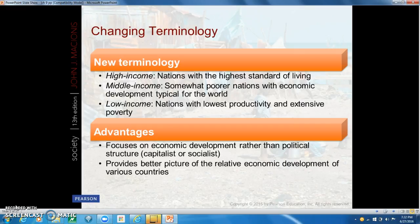Middle-income countries are nations with a standard of living about average for the world as a whole. These include the former Soviet Union, the nations of Eastern Europe, the oil-producing nations of the Middle East, Venezuela and Brazil in South America, and Algeria and Botswana in Africa — a total of about 73 middle-income countries. Low-income countries are nations with a low standard of living where most people are poor, found in Central and Eastern Africa and Asia — about 57 countries — giving us a total of 194 nations in the world.